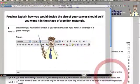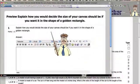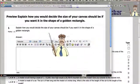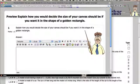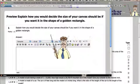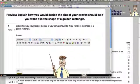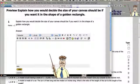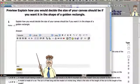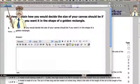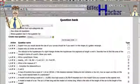So I can take a look in preview and see the question to see if it's something I can use. And this says explain how you would decide the size of the campus if you want it to be the shape of a golden triangle. And of course, I can describe that right here. So that's what the student will see. That's probably okay. So I'll close that.